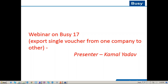Hello friends, my name is Kamal Yado. I'm here with another webinar on BG17. Today we are going to cover a feature newly incorporated in BG17 — that is the export of a single voucher from one company to another company. This feature is quite useful in today's business world.